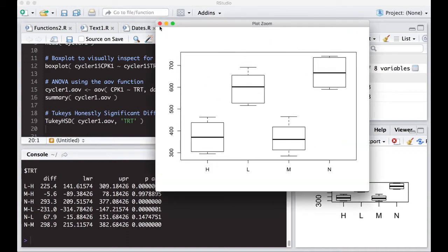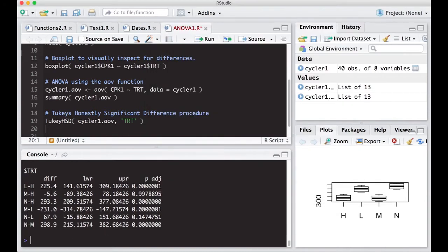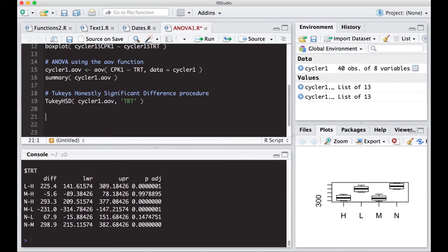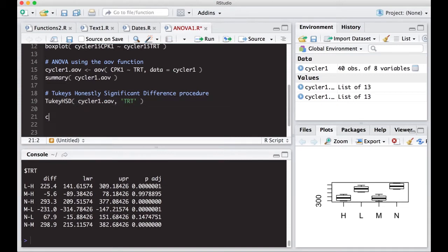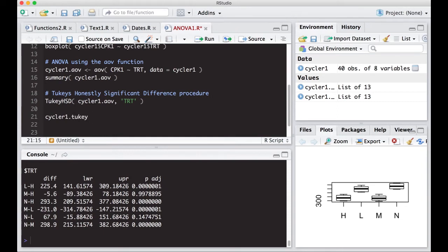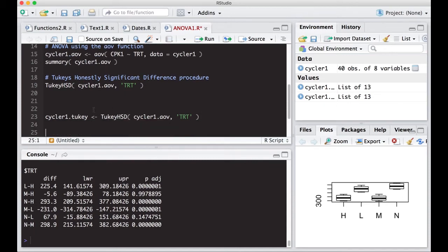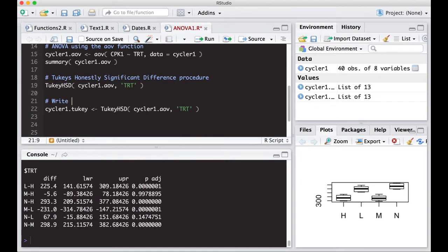Now if we wanted to not have to read this out in such a difficult manner, because you actually have to think about which is which, we can actually create a plot of this. So what I'm going to do is I'm just going to copy this and I'm going to write it into an object. So I'm going to just call this cycler1.Tuki, and I'm going to write what I have my syntax above into this. So this will create an object that has the information that I want in it so that I can plot it.